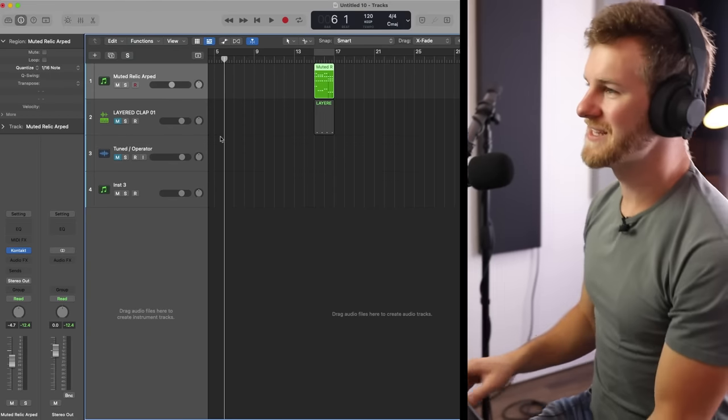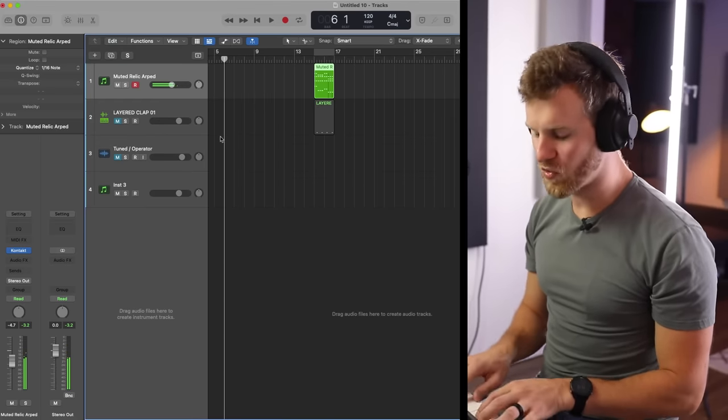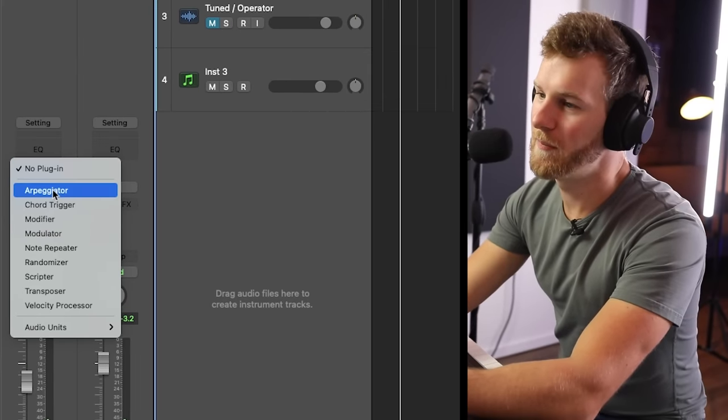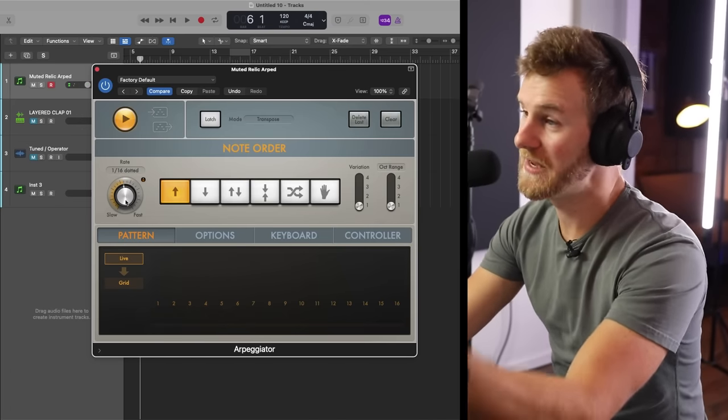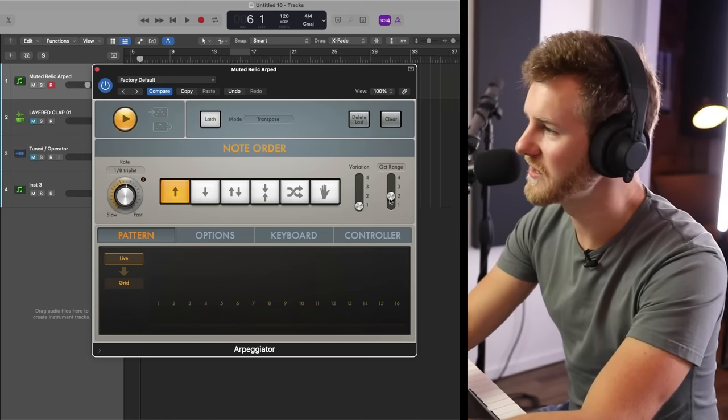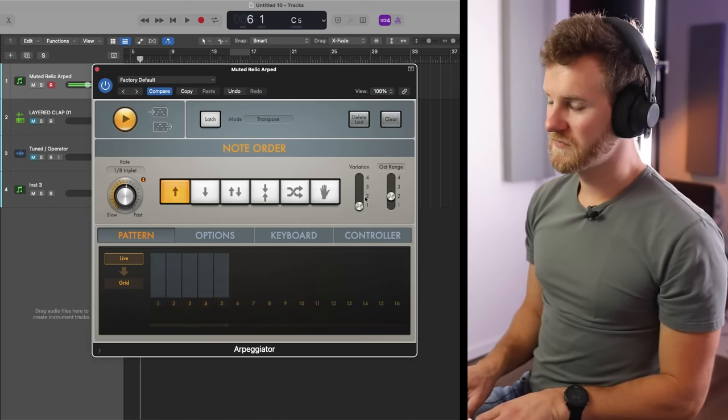Tip number seven is actually using the MIDI arpeggiator built right inside of Logic. I'm going to show you a couple of crazy tricks with it. If we go to this keyboard instrument — a muted plucky sound — we can go to the MIDI Effect, grab the arpeggiator, and just by opening it, it will do what an arpeggiator does. This is built directly into Logic, and you can get extremely creative. You can do live mode to play out ideas, change the rate from slow to fast — eighth note and so on — do octave range and variations.